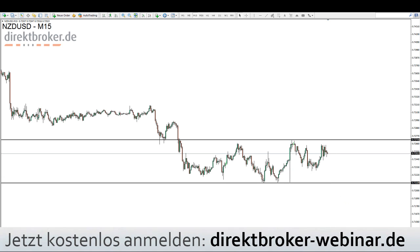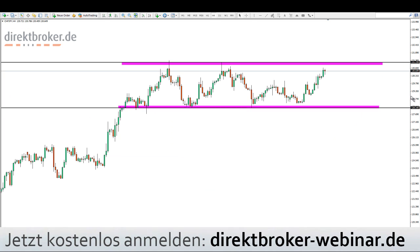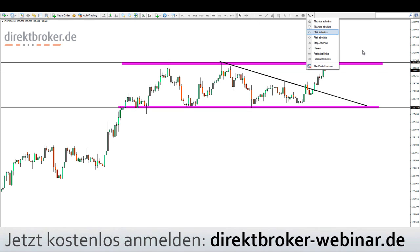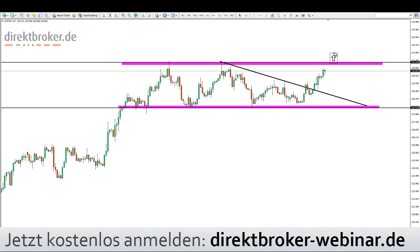CHF/JPY ist auch noch so ein Kandidat. Wird eigentlich kaum noch beachtet — wenige gucken sich den mittlerweile an. Da war ja der Vorfall mit der Schweizer Notenbank. Aber hervorragende Seitwärtsphase — der Markt zeigt sich sehr schön synchron. Solche Seitwärtsphasen neigen natürlich dazu auszubrechen. Die Musik im CHF/JPY ist eh gegessen, und es kann jederzeit stattfinden, was wir im Schweizer Franken gesehen haben. Sicherheit gibt es nirgendwo, aber charttechnisch saubere Setups versprechen ebenfalls eine gewisse Sicherheit.